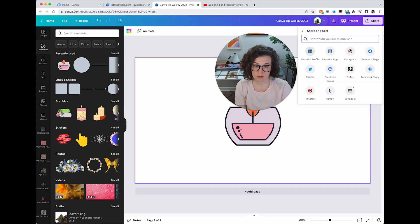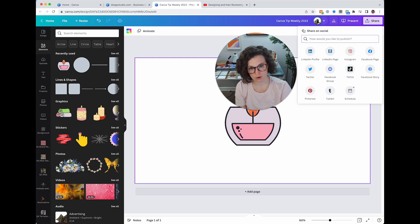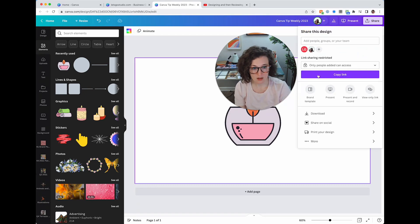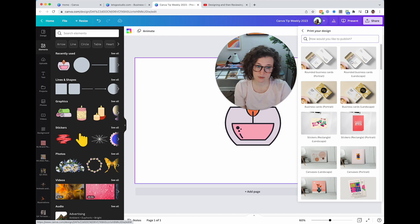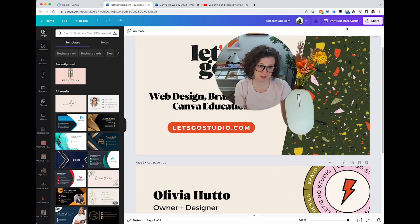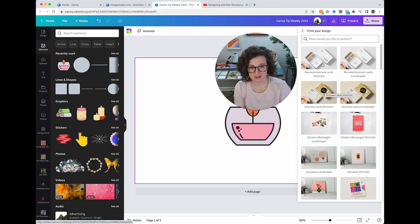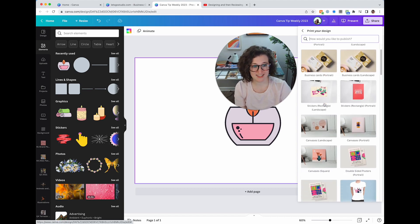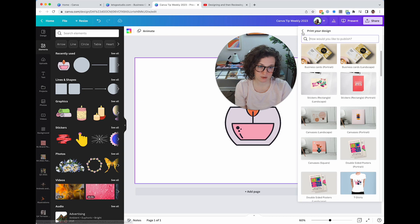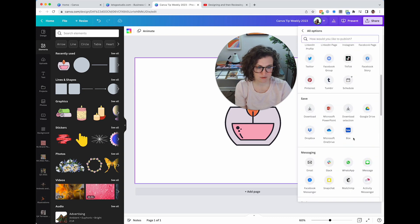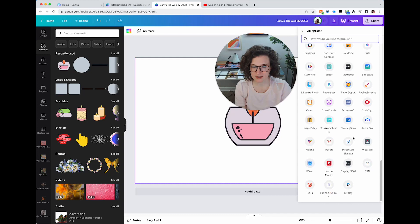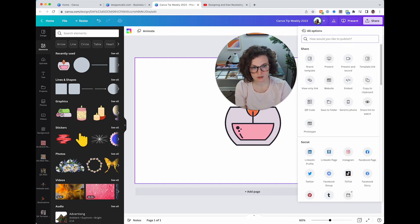You can also share directly on social, schedule it using Canva's scheduler, or print your design — same thing as the print button. There are a lot of other cool things you can do in this menu that I've covered in another video, but that covers the basics of the top toolbar and share options.